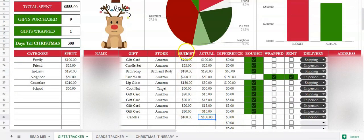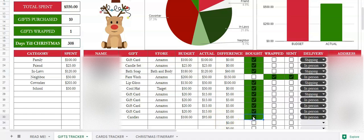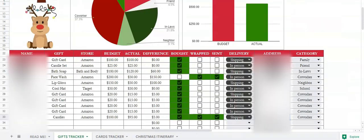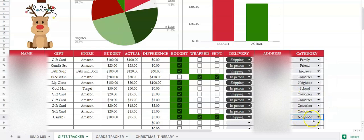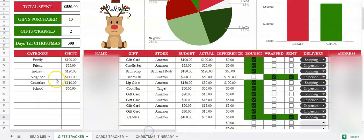So if the budget was $100 and you spent $95, the difference would be five dollars. You can check it off if you've bought it, if you've wrapped it, and if you've sent it. There's also a delivery option — whether it's in person or shipping. Then whatever category it is, say if it's the neighbor: once you change the category here, it will change your chart and also change how much you've spent per category.